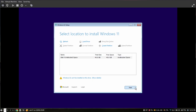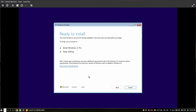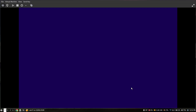It will now show the unallocated disk space we created earlier. Select this space and click Next. It will give a summary for the installation — just click Install. This will take a while, so I'm going to fast forward this part.